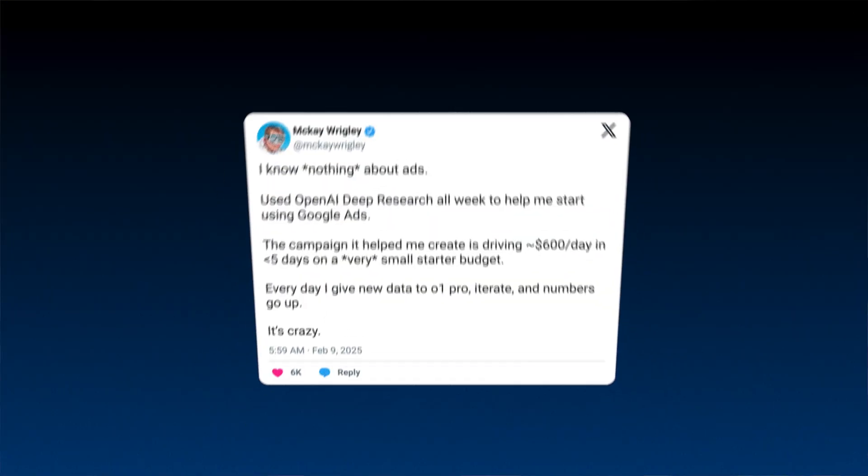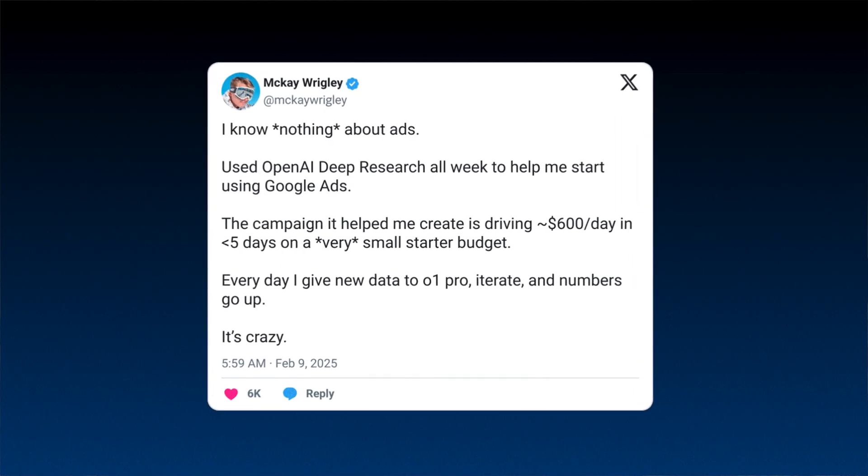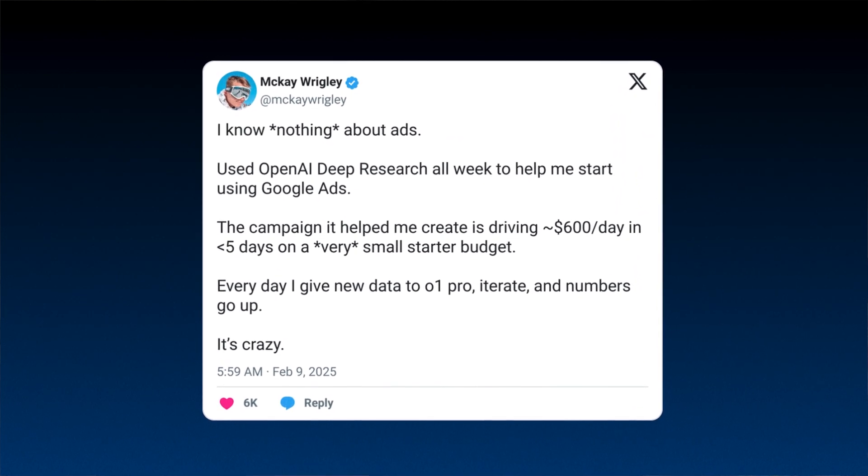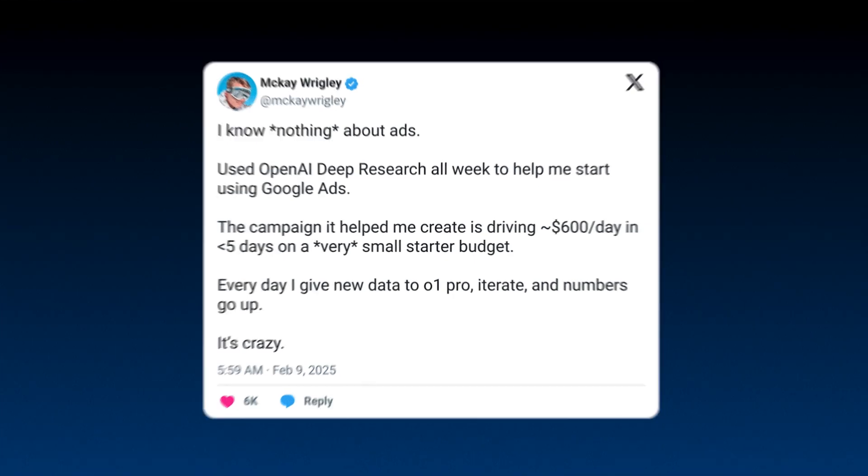I've shown you the Google Ads example, but how do I know it actually works? I saw this on Twitter first from McKay Wrigley who used this exact playbook and is generating hundreds of dollars every day — with no prior experience with Google Ads. He's not the only one. Tons of people on Twitter, Instagram, and other social media platforms are sharing success stories of how they've used Deep Research to do very interesting and useful things.